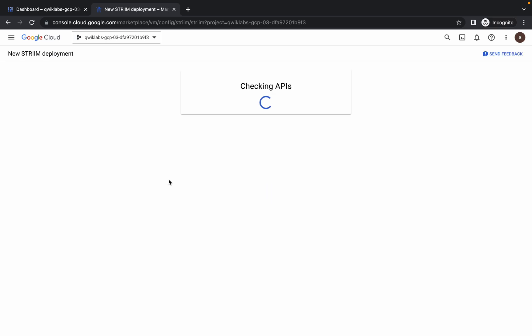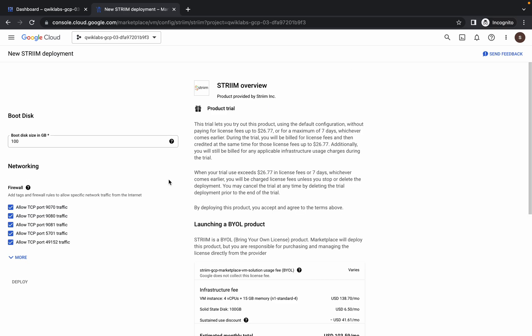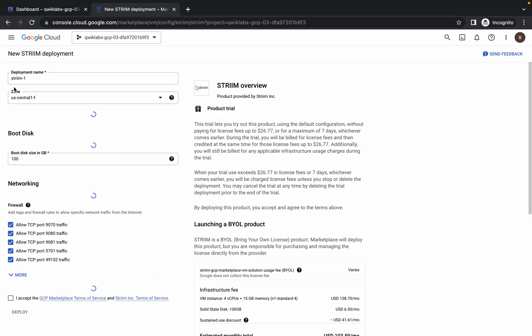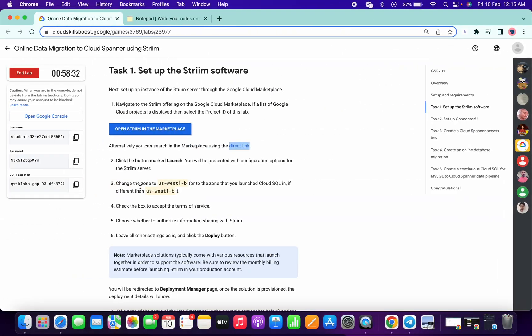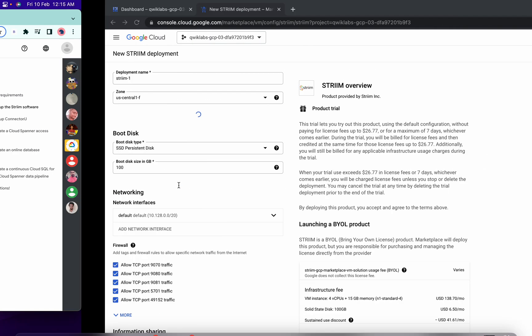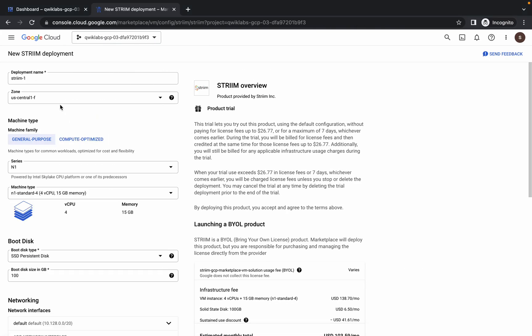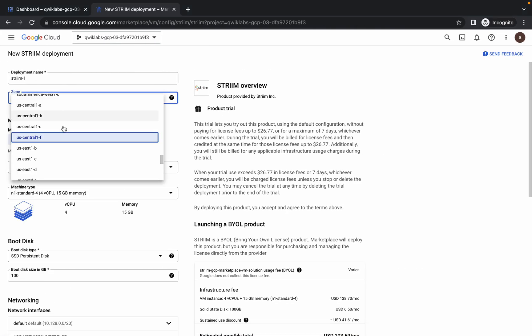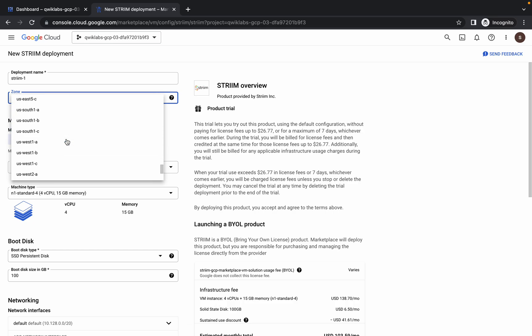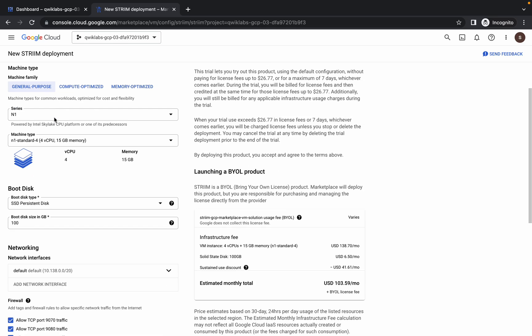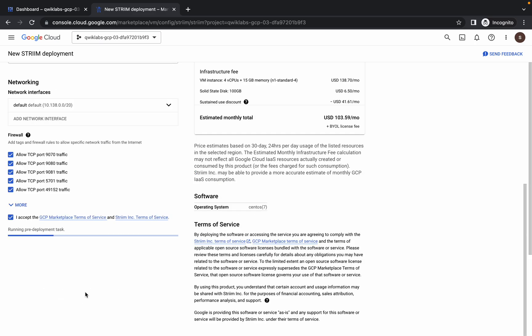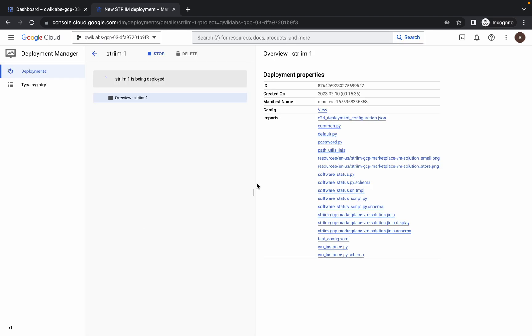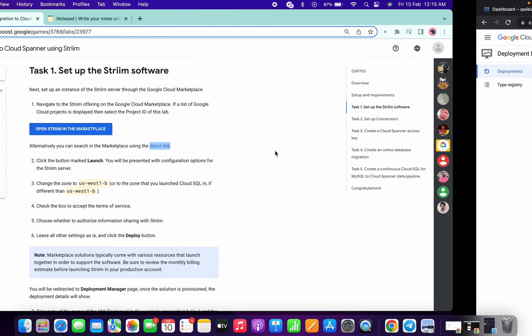Now just come over here to your marketplace and from here just change your zone as given in the library section. For me it's US West 1-B, so just click on this and search for US West 1-B. Now just scroll down, click on this yes radio button, check this checkbox, and simply click on deploy. Now it will take a couple of minutes to complete this task.